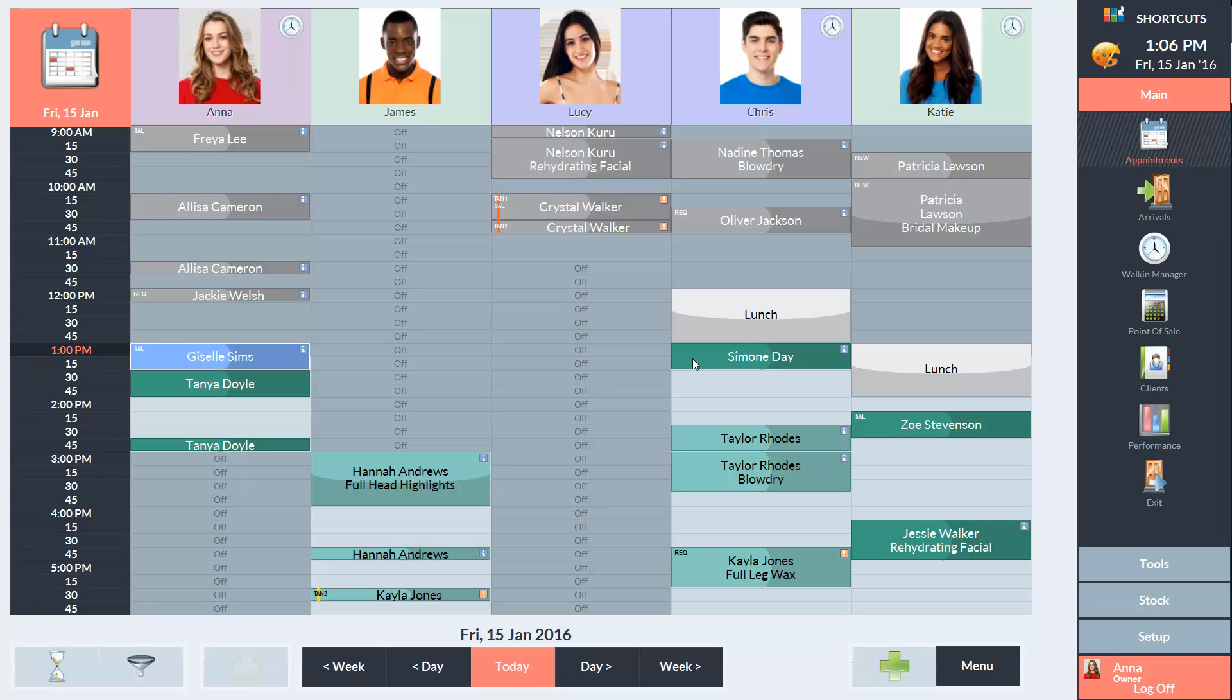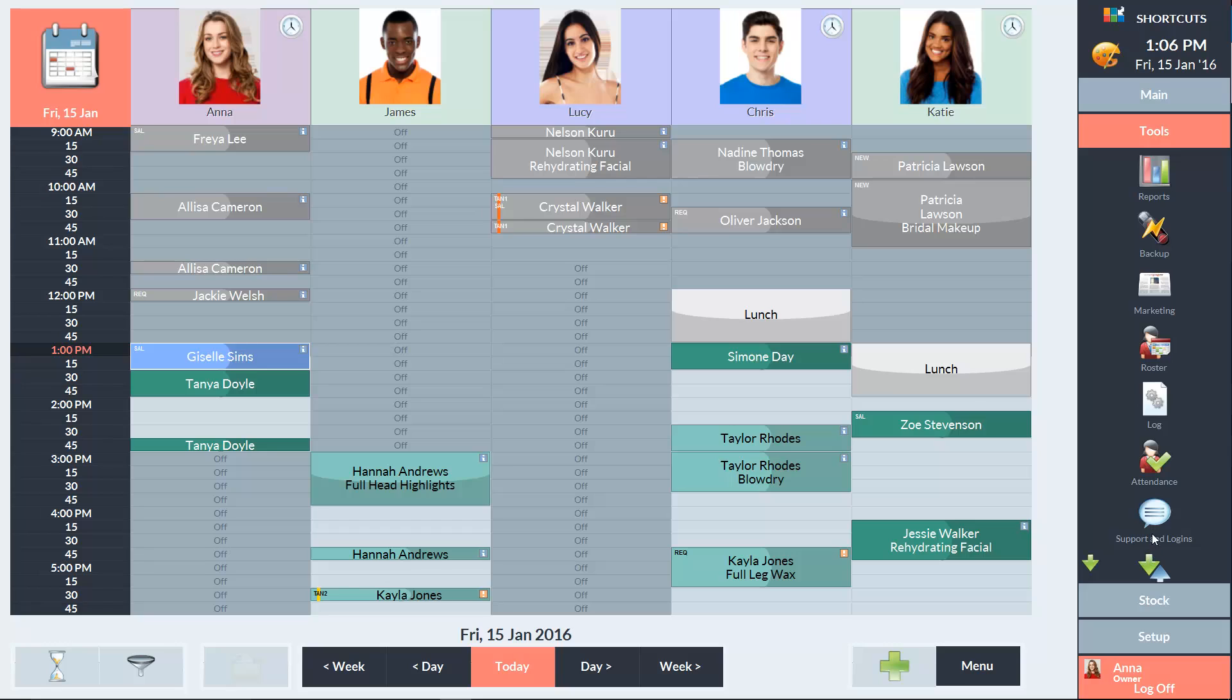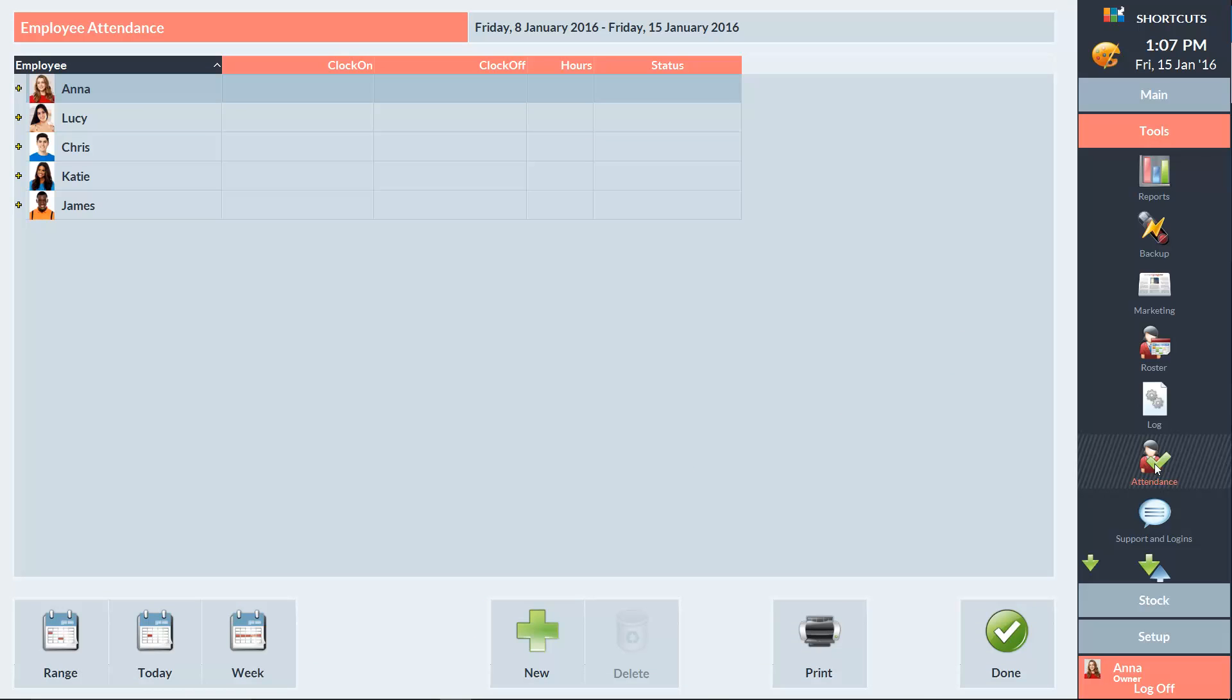To access the employee attendance screen, go to the Tools menu and select Attendance. Here we can see a list of employees with an attendance record for the last 7 days. You can expand on each employee to view their attendance record.